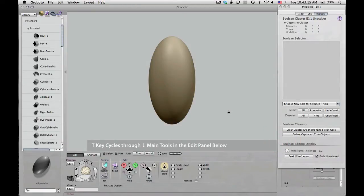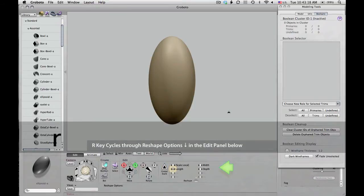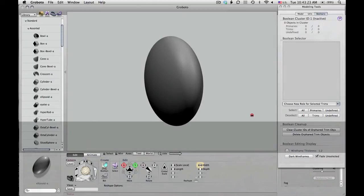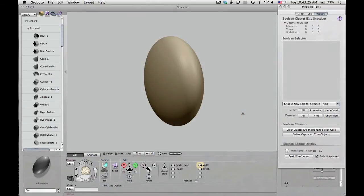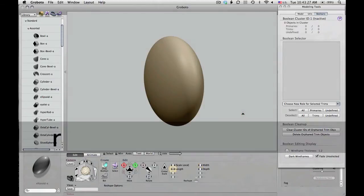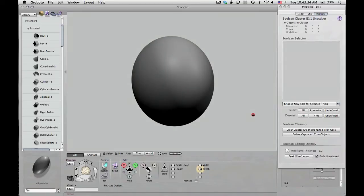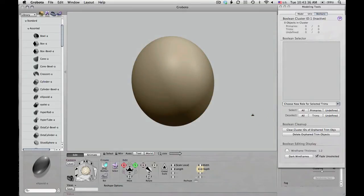I'm using the T key to cycle through tools. It moves through the various tools down there at the bottom until I got to the reshape tool, and the R key cycles through the individual reshape options for this object type — an ellipsoid in this case. So I'm just reshaping this ellipsoid.